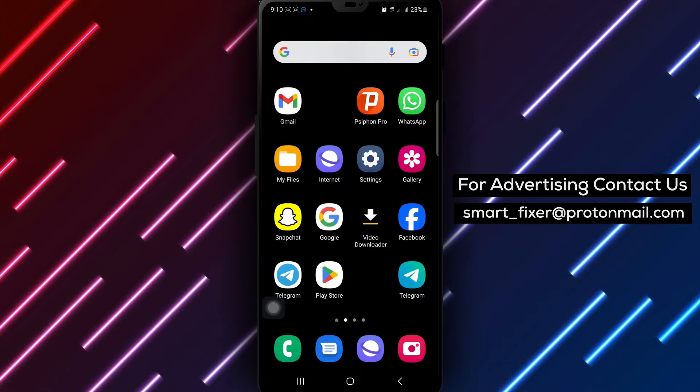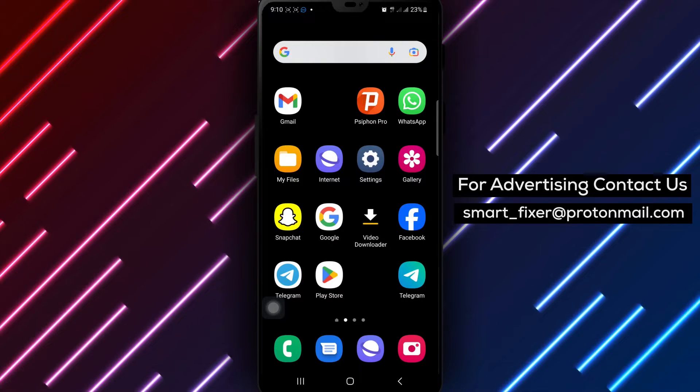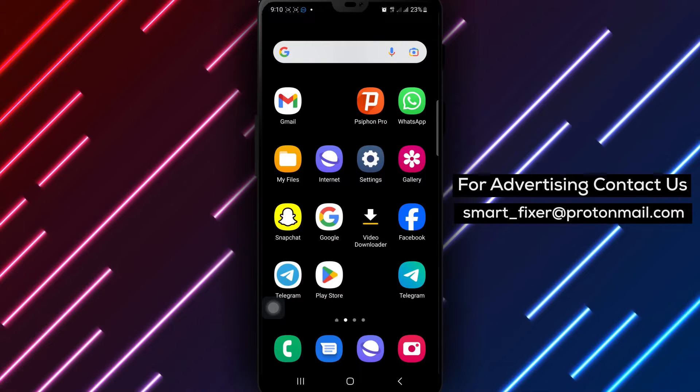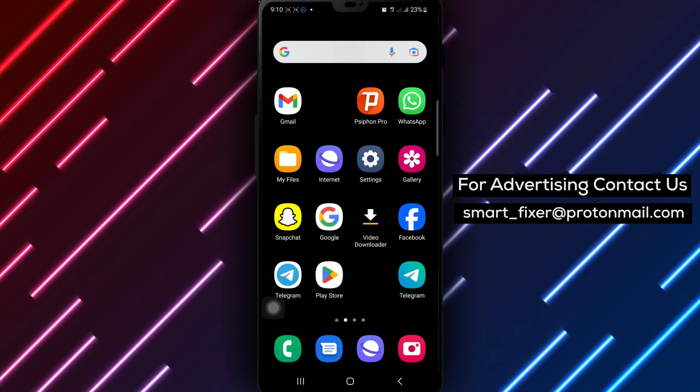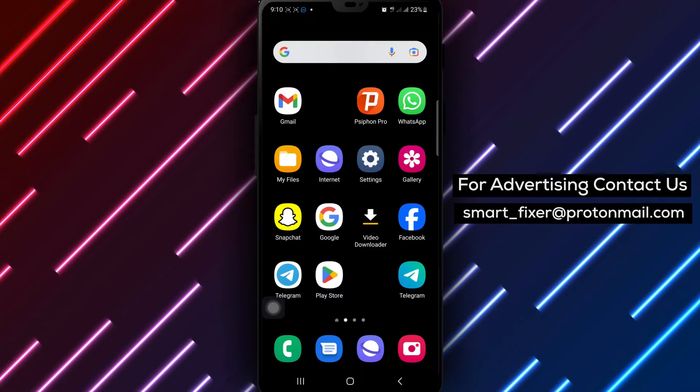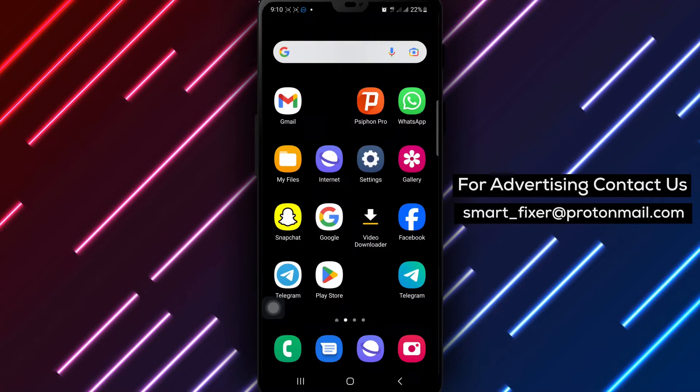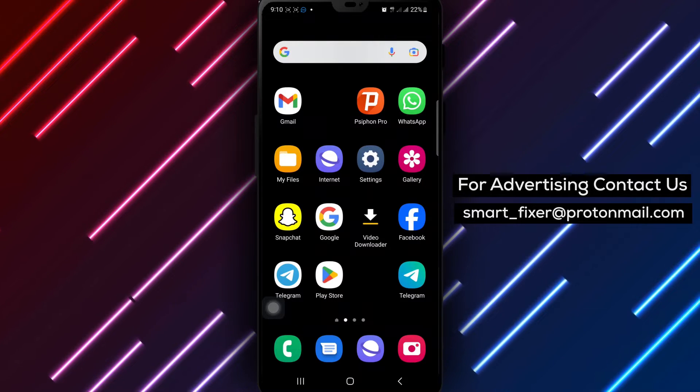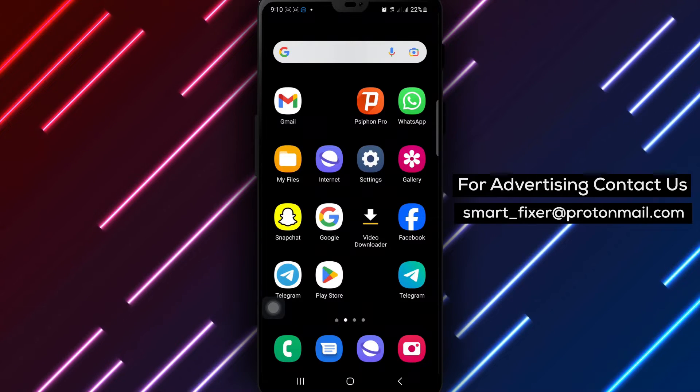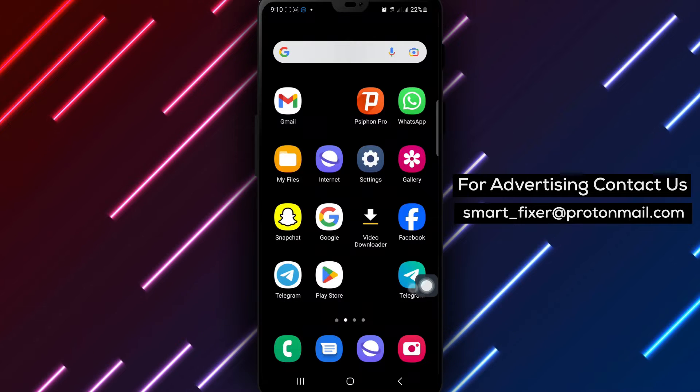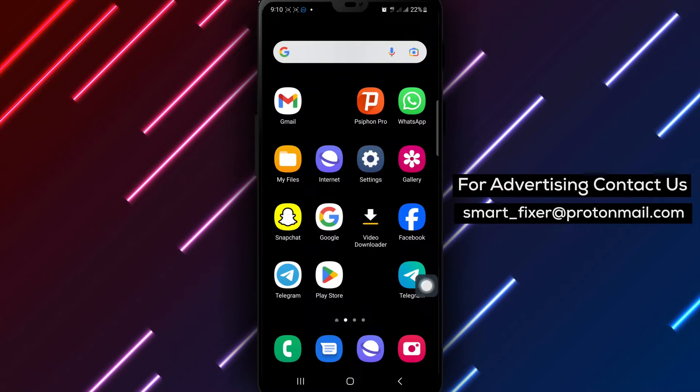Welcome to our tutorial on how to turn off login alerts notifications on Facebook using your Android device. Let's go through the steps to customize your login alert preferences.